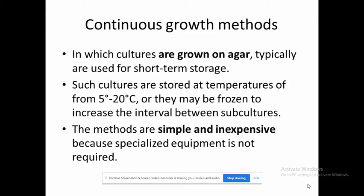In continuous growth, cultures are grown on agar medium repetitively — subculturing again and again to keep them viable throughout the period. They are stored at around 5 to 20 degrees Celsius and subcultured at regular intervals. The advantage of this method is that it is simple and inexpensive.